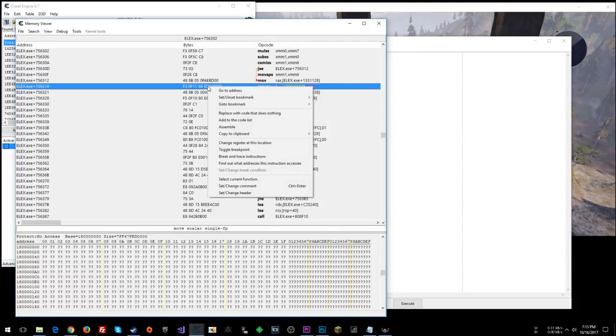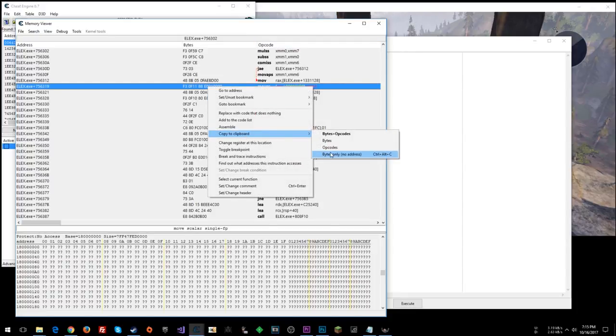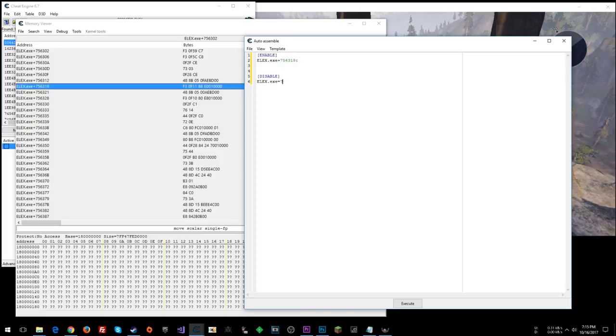So you can right-click here, copy the clipboard, bytes only. So in our disable section, x.exe plus 7, 5, 6, 3, 1, 9.